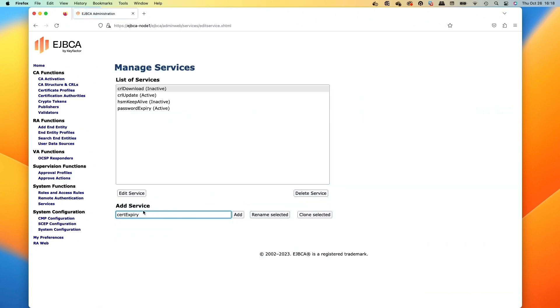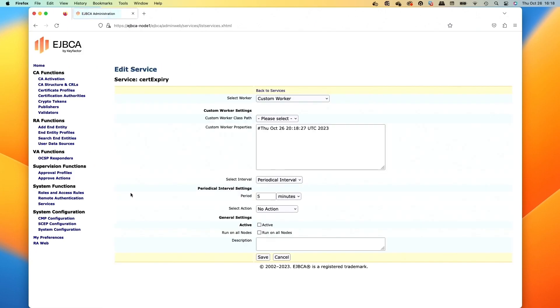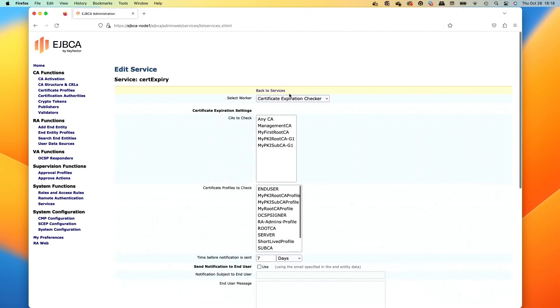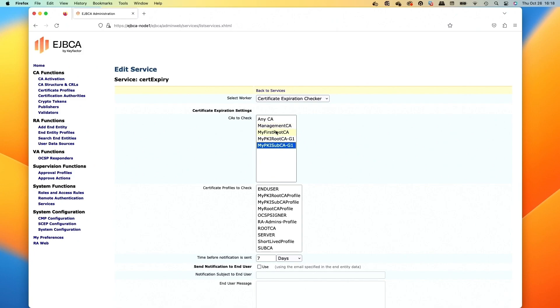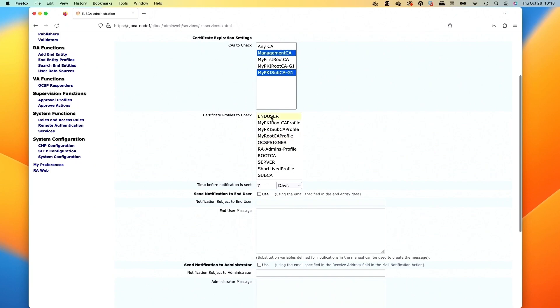The next one we want to check out is a certificate expiry. So we'll add this one and then we'll edit it. So this service we can set to look at certificates that are expiring from any CA in this case, and then we'll select the profiles. Let's just narrow it down. We'll narrow it down to the management CA and our sub CA since we've issued certs off those mostly. And then we would set the certificate profile that we want to be notified on. So we'll do the TLS server and our admin ones.